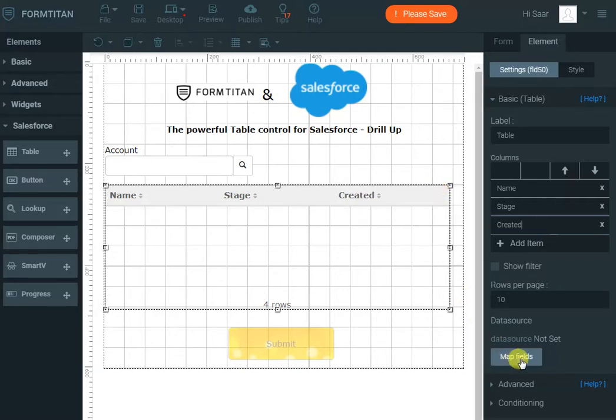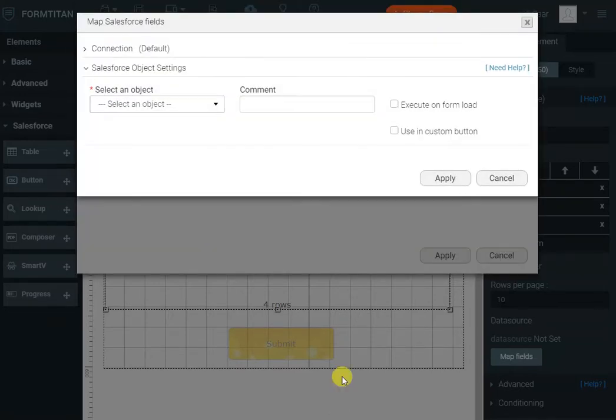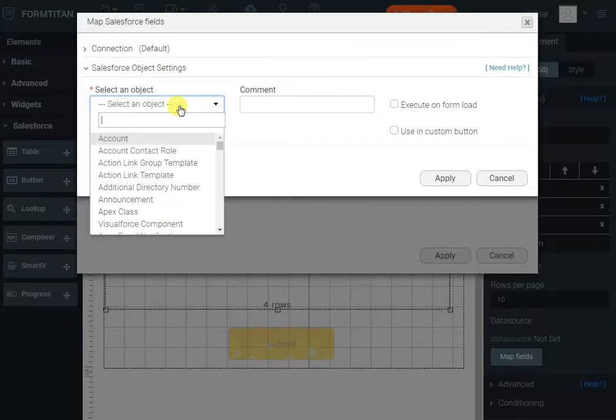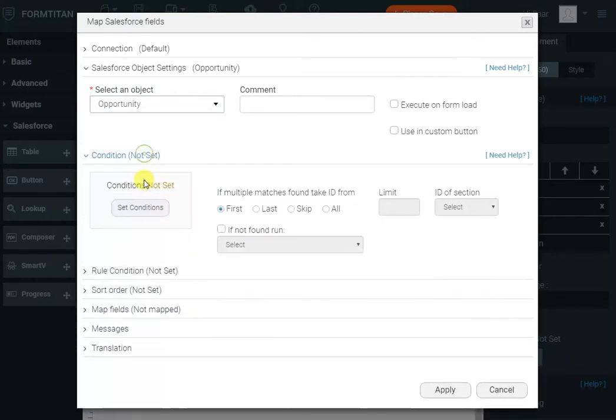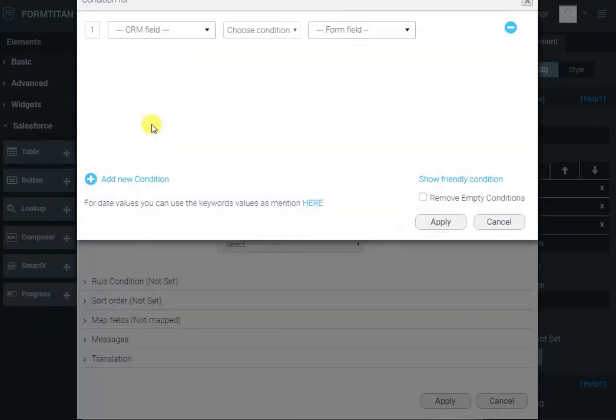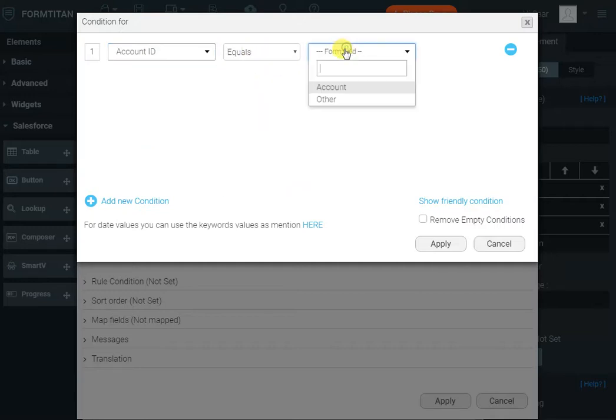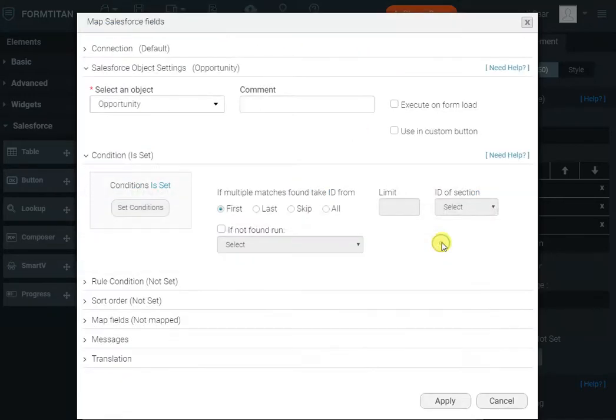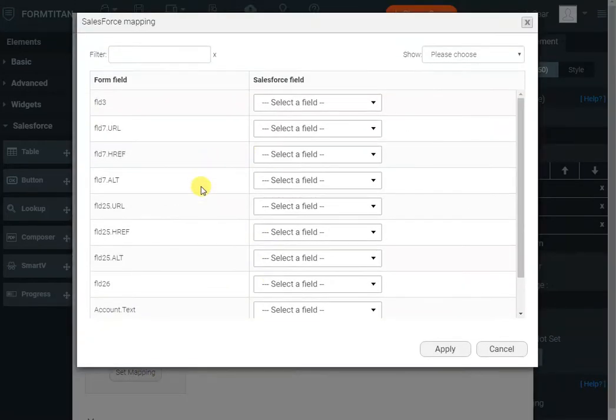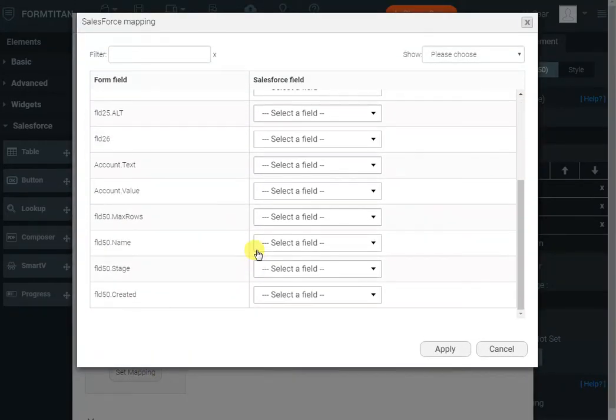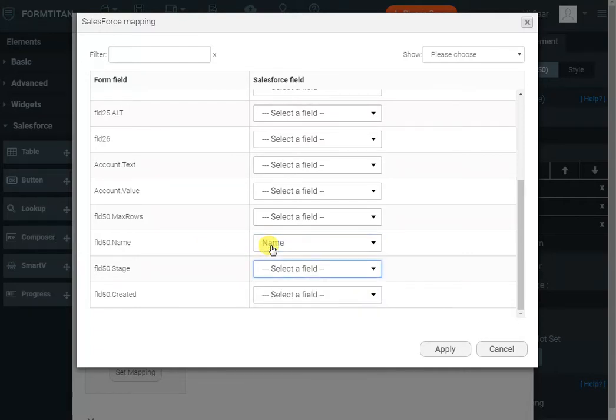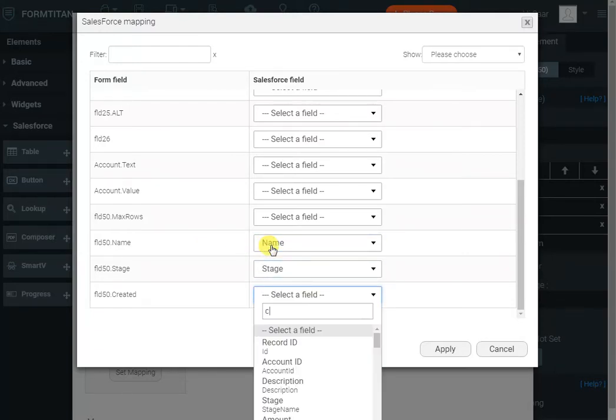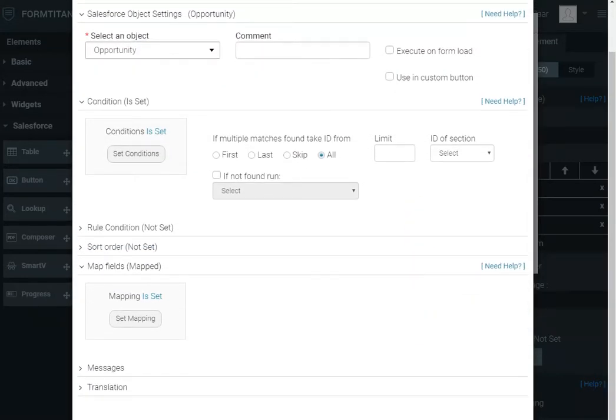I'll click map fields and add object. Here we'll select the opportunity object. The condition will be account ID equals my account field which stores the account ID. I want to bring all my opportunities and now all I have to do is map them. So I will map the name to name, stage to stage, and date to created. That's all I have to do to show those details.